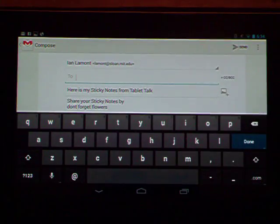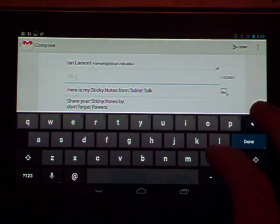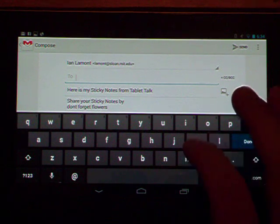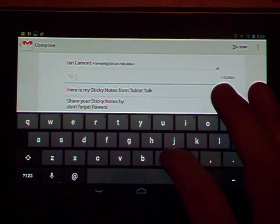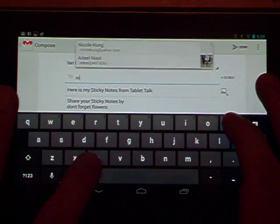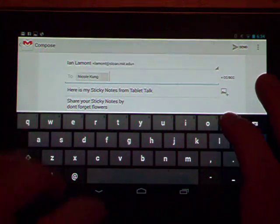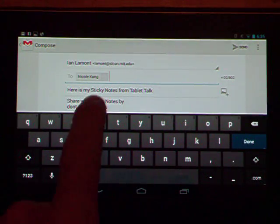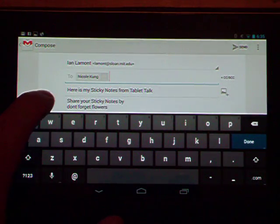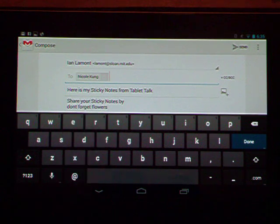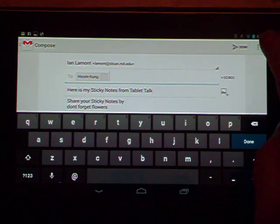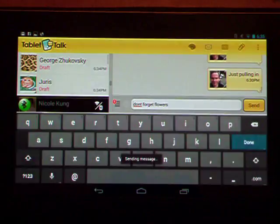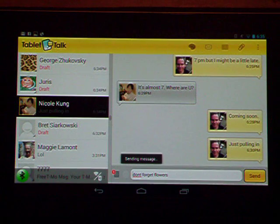It opens up Gmail on my Nexus. I can type the recipient. Let's say I want to send it to her email address. It comes up there. Okay, and subject lines are already filled out, and then the message is here too. Don't forget flowers. All I need to do is press send, and it's gone.